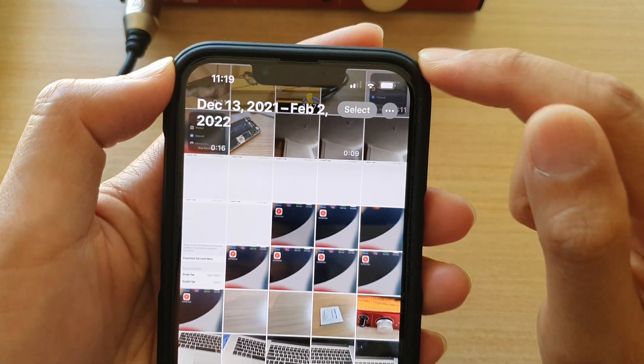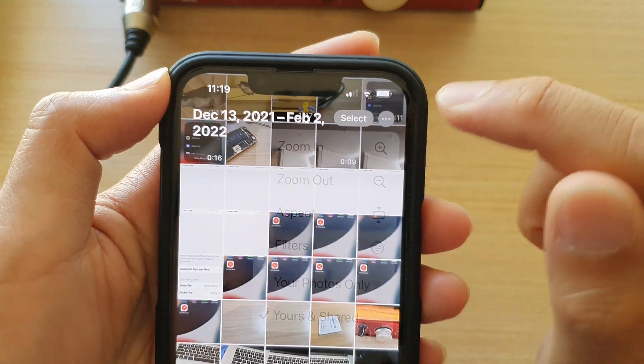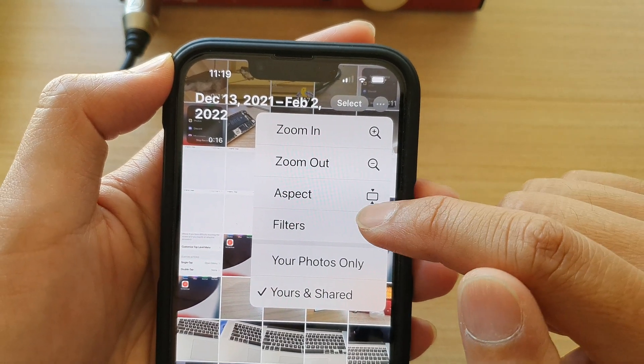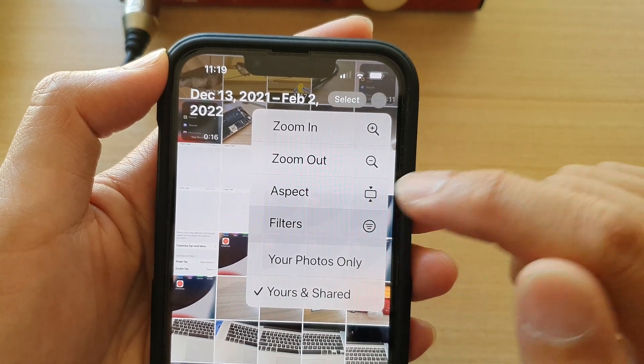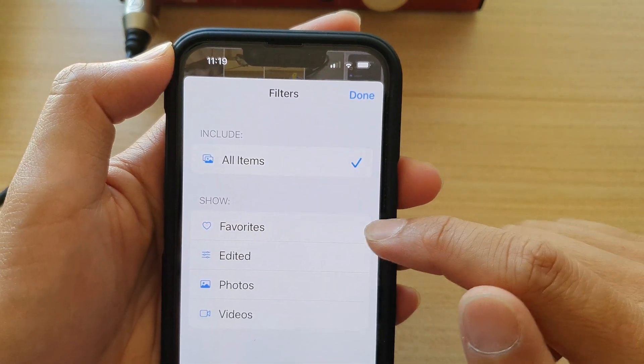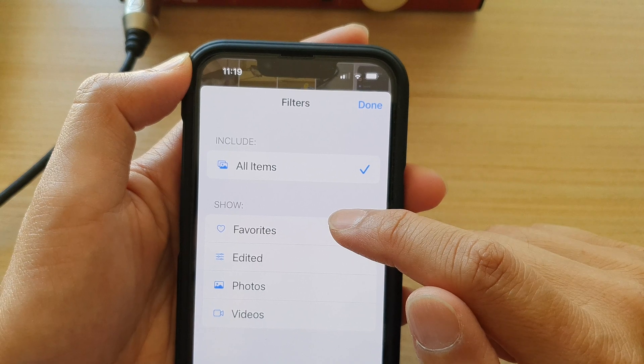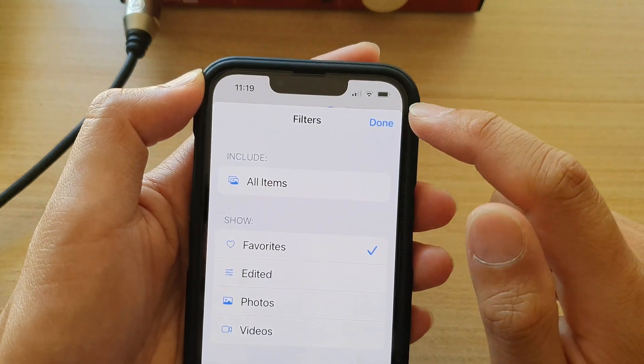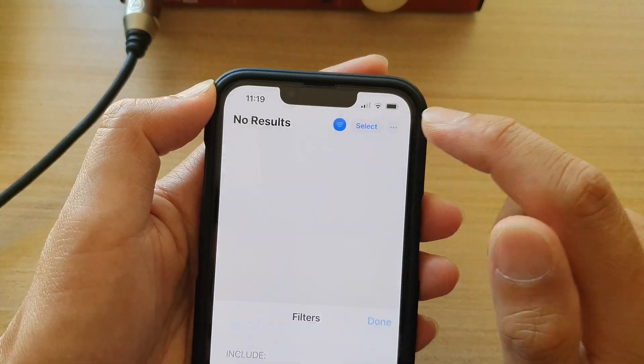At the top here, tap on the More button. From the pop-up, tap on Filters. Then in Filters, tap on Favorites and then tap on Done.